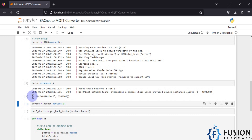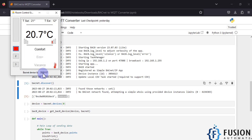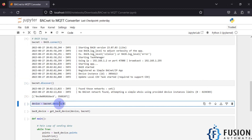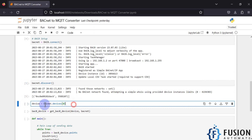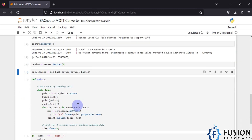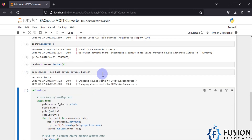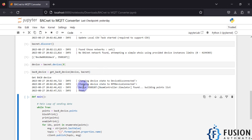We got one response: device ID 3588107. Only one device is available in our network and we are going to connect with it. Since it is a list, putting zero here takes the first element. When we run this, it connects with our device, gets device information, and starts building the point list for that device.